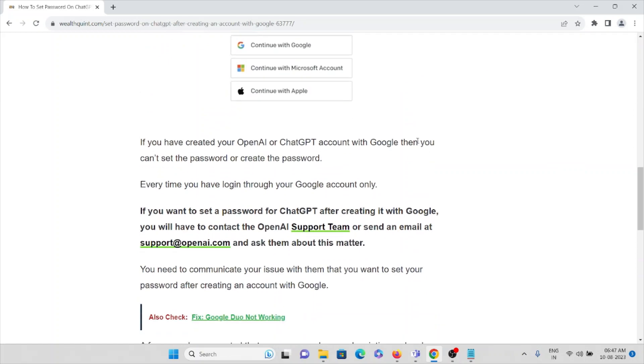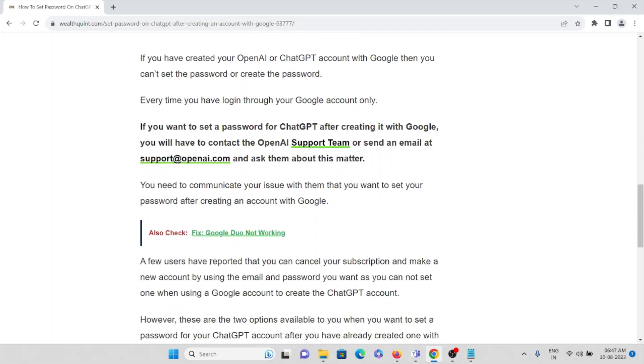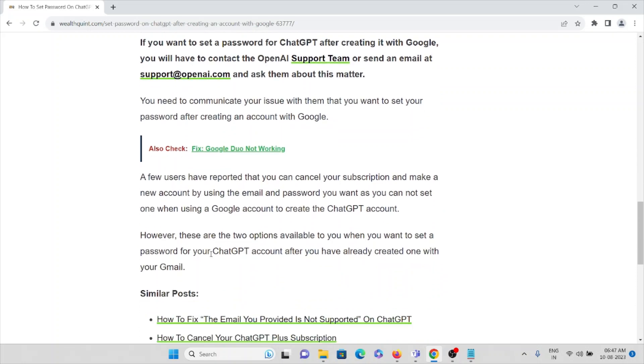If you want to set a password for ChatGPT after creating it with Google, you will have to contact the OpenAI support team or send an email to support@openai.com and ask them about this issue. You will need to communicate your issue with them that you want to set your password after creating an account with Google.